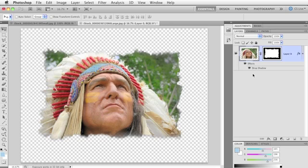So the first editing habit to break is, if you're tempted to create a new pixel-based layer and then fill it with color, don't. Use a solid color adjustment layer instead. Case in point, here I've added a creative edge to our Indian chief and I would like to create a new solid color background.